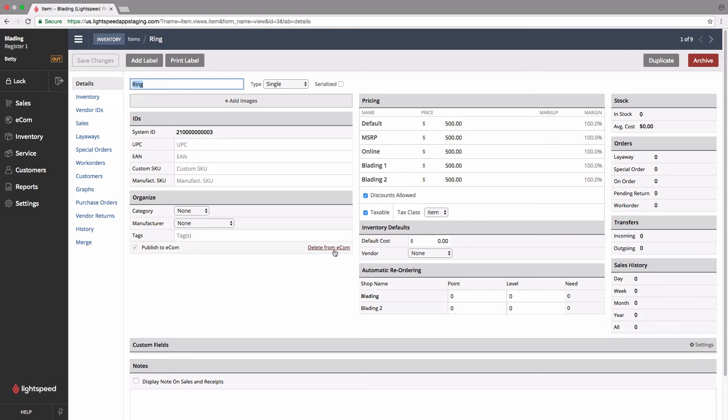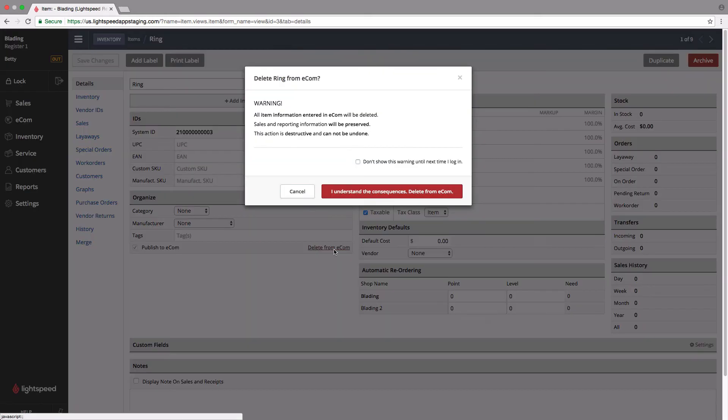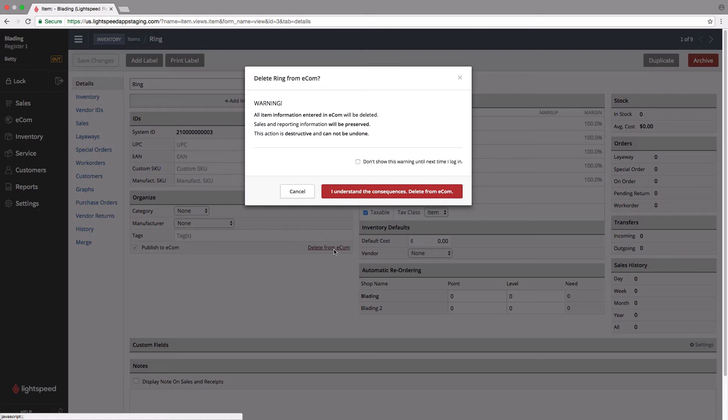Simply click delete from Ecom over here, and you'll be greeted with this warning. Now, it's important to note that certain information is only saved on the Ecom side of things. We're talking about things like HTML product descriptions, search engine metafields,